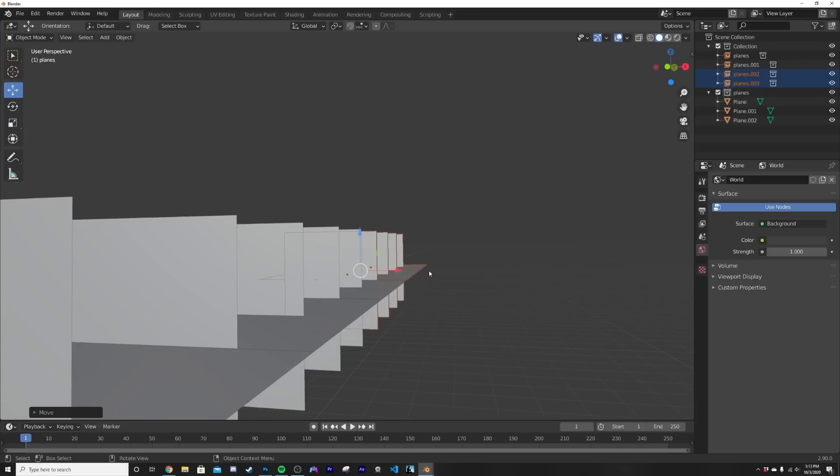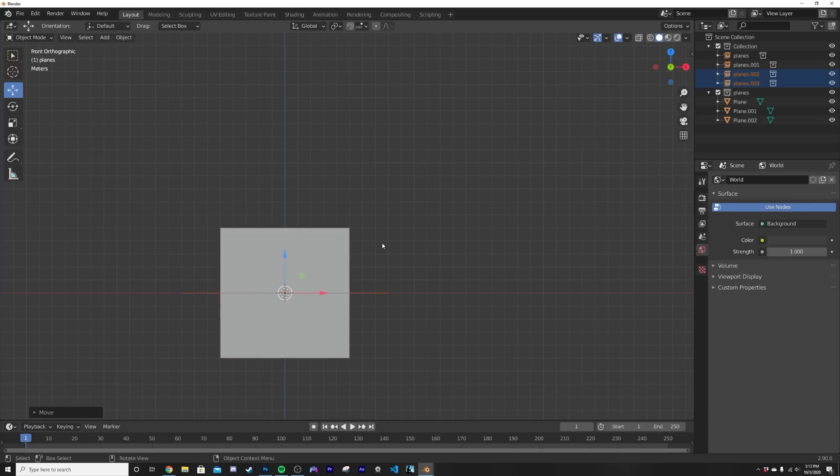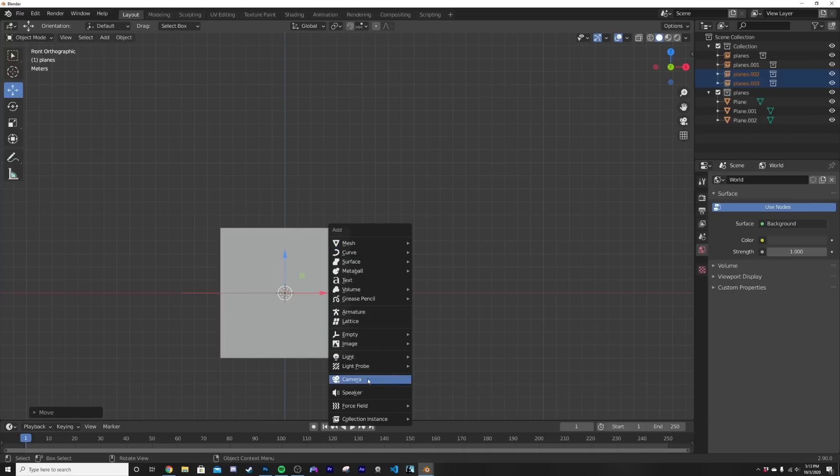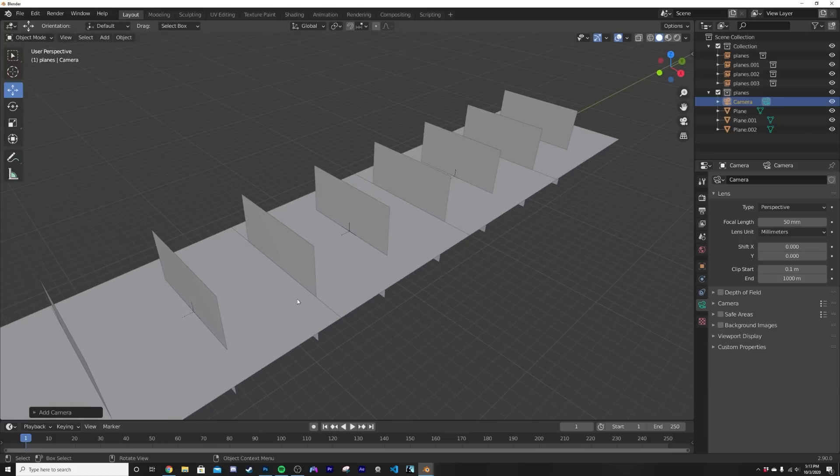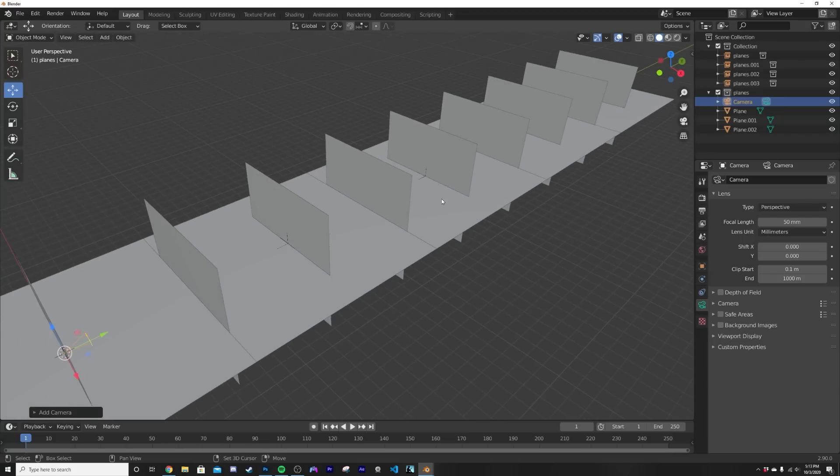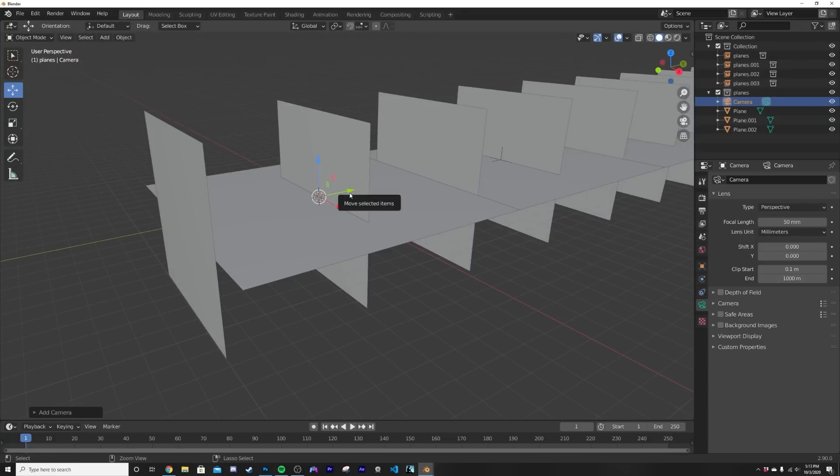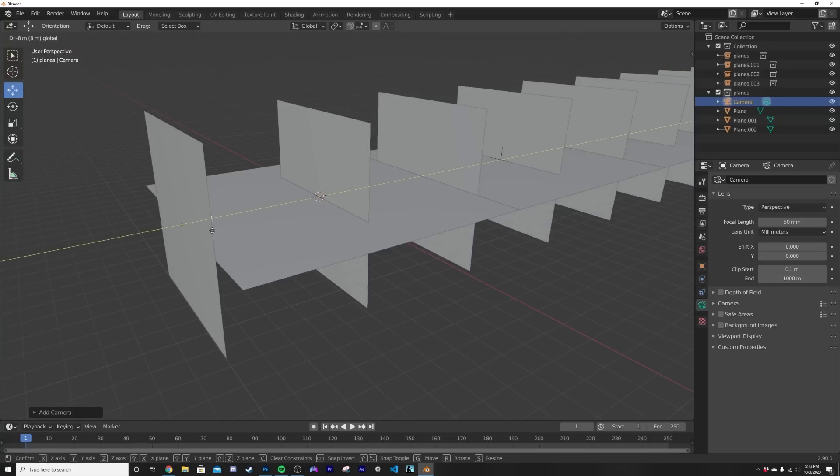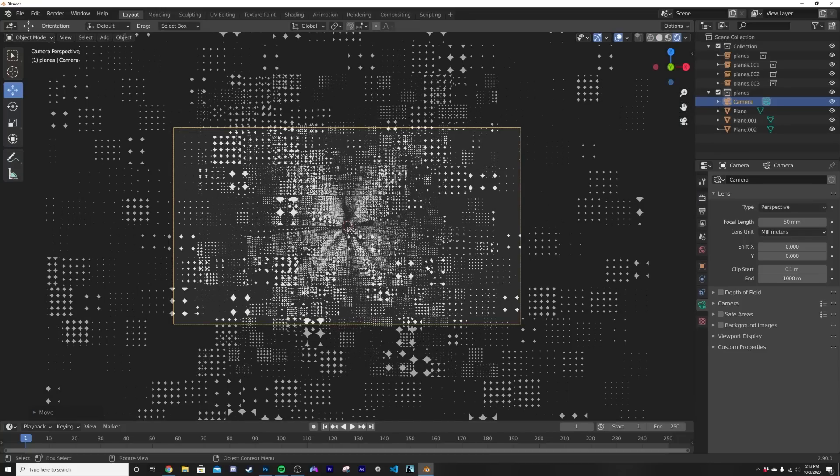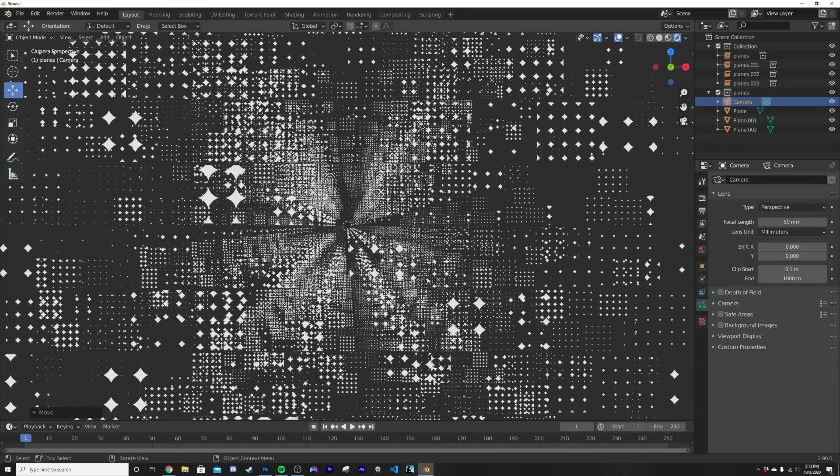Now I'm gonna hit the tilde key which is right above the tab key and below the escape key for me. I'm gonna click front. What that's gonna do is when I hit shift A and add my camera, he'll be pointing the right direction.